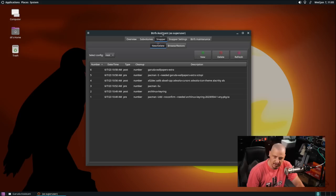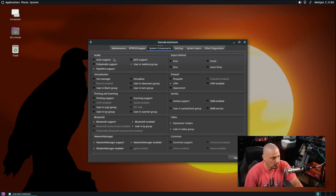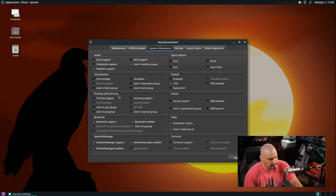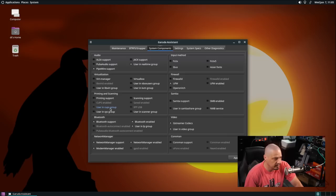Then you have system components here. This is for various support, audio support, pipe wire support, jack support, things like that, virtualization. I'm actually using Vert Manager for this virtual machine so I could tick on some of this stuff. Printing and scanner support, so if you needed like the CUPS printer drivers for example if you were plugging in printers and scanners that would be very nice to have.